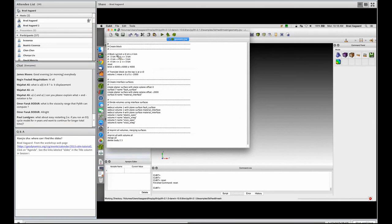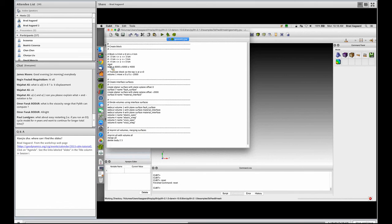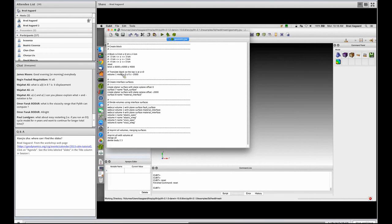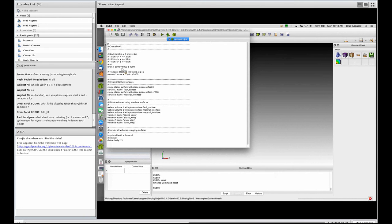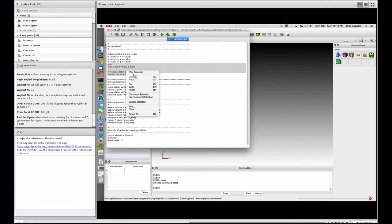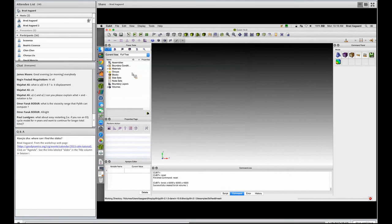Everything with a pound sign in front of it is a comment. The first thing I do is I reset Cubit. Then I want to create a brick that is 6,000 meters in the x direction, 6,000 in the y direction, 4,000 in the z direction, and then I'm going to translate it so that the top is at z equals zero. Originally the center of that brick is at the origin so I'm going to move it down 2,000 meters. So let me run these. I'll highlight them and then I use a three button mouse so I right click and hit play selected.